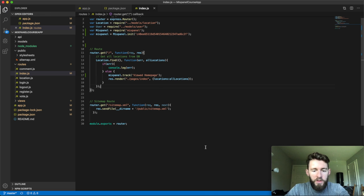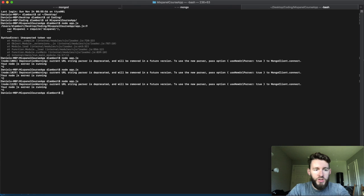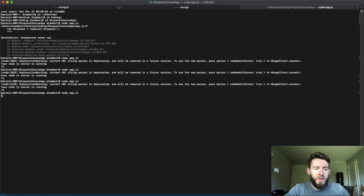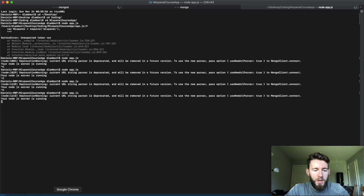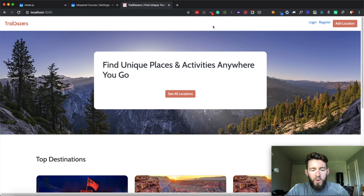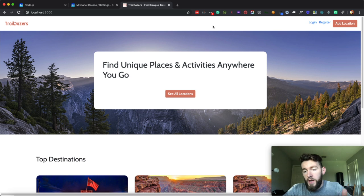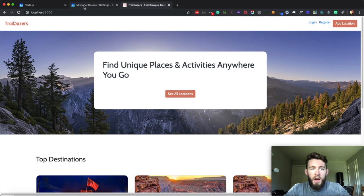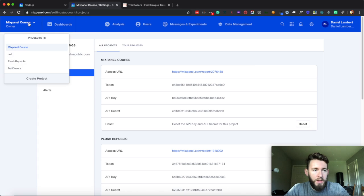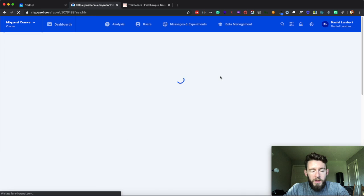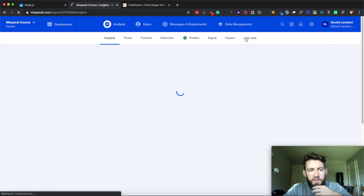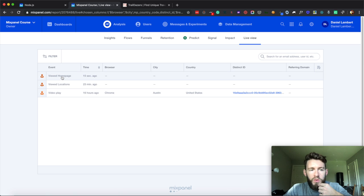I'll hit save and then I have to just shut this down real quick and start it back up. So run node app.js, go back to the browser, and then I will reload this. At this point, I should have now just sent that mixpanel track call into my project. So if I go back, go to live view, you see a viewed homepage. Perfect.